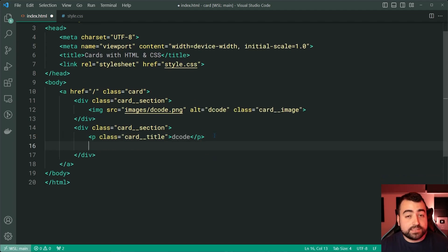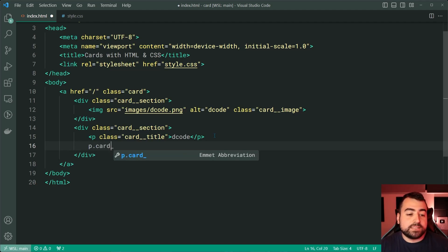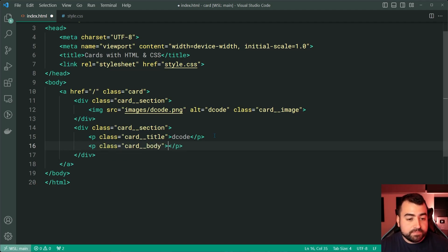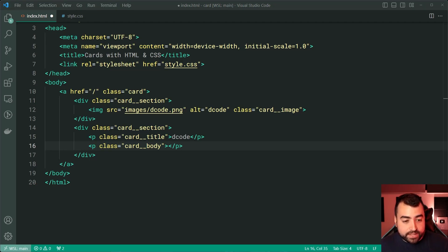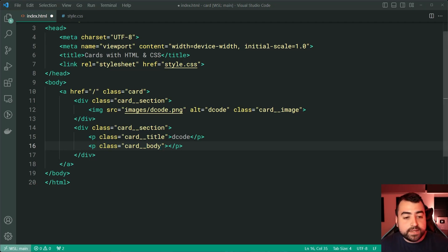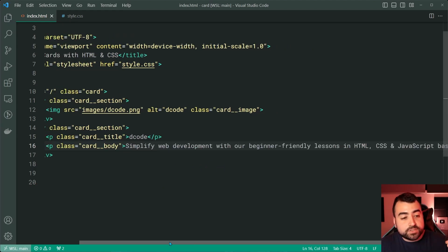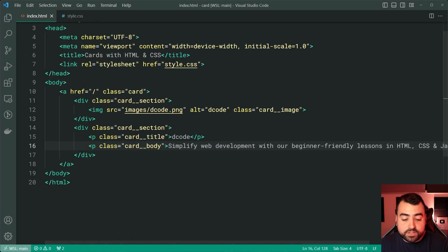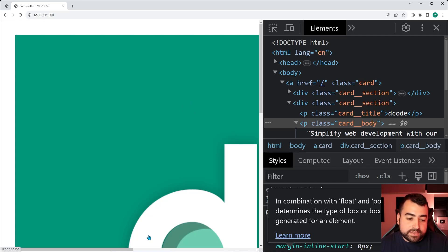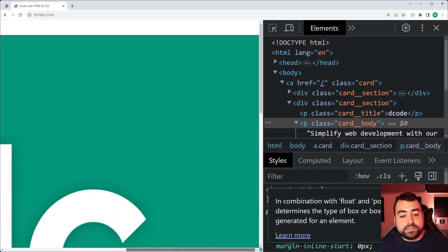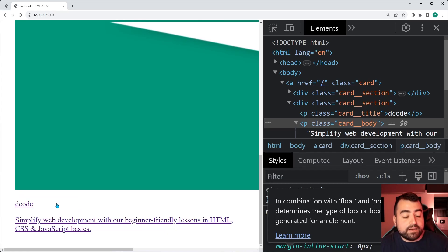And then for the second one, P with a class of card underscore underscore body. Inside here, I'm simply going to copy what I had for my demonstration from earlier and paste it inside there. So if I save this and go back inside the browser, we get something like this. We have the large image and scrolling down, we also have the text on the bottom.